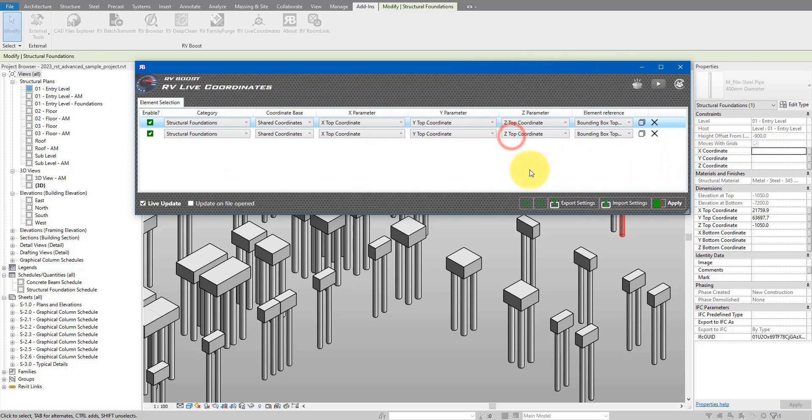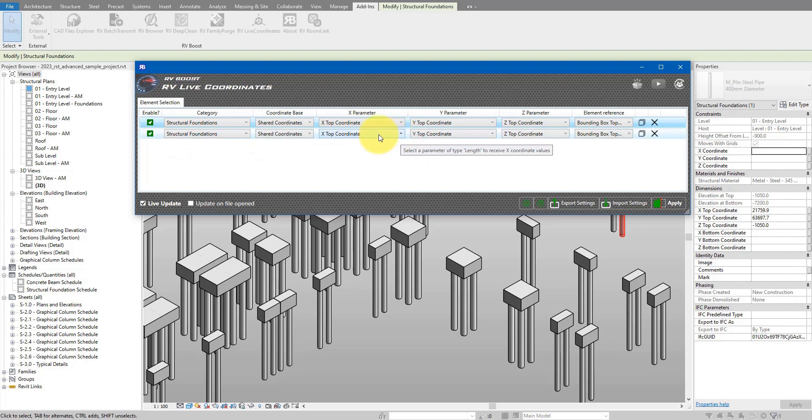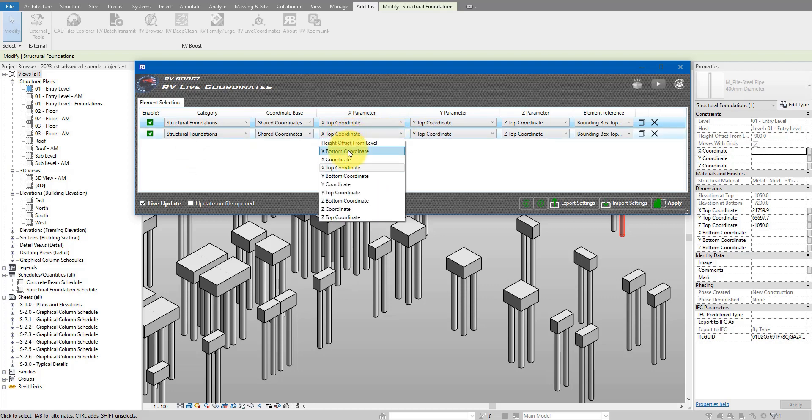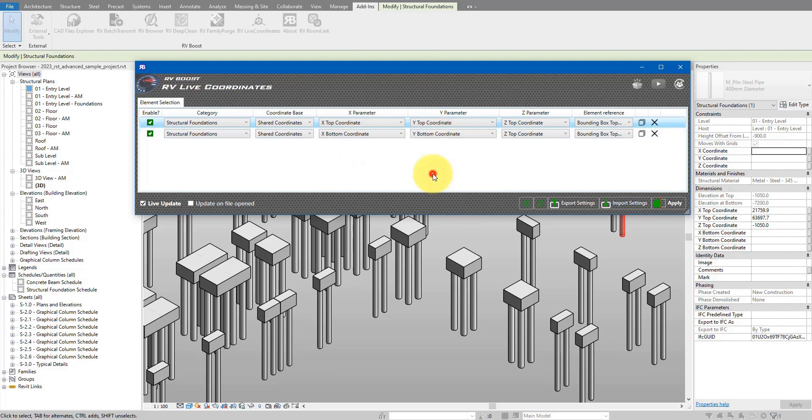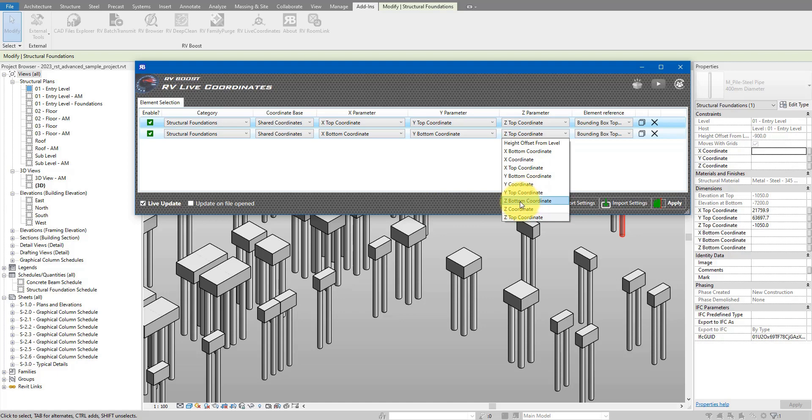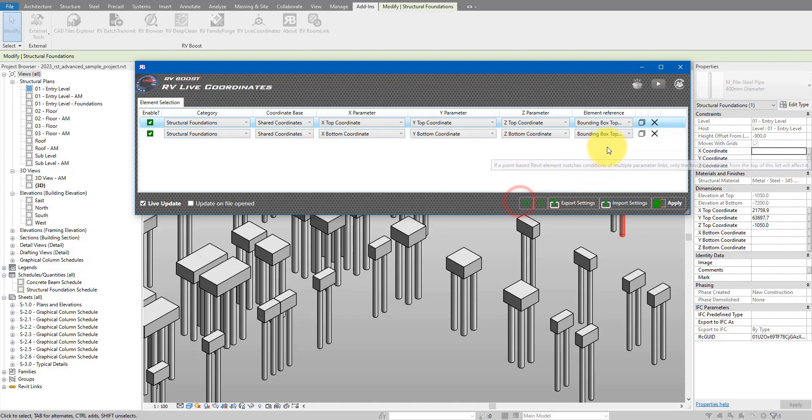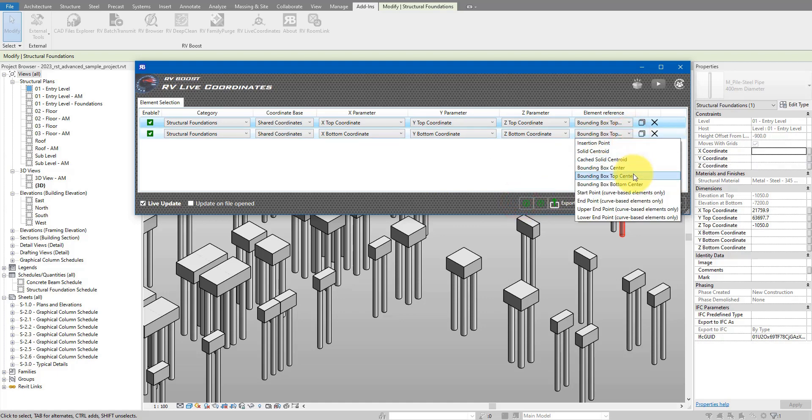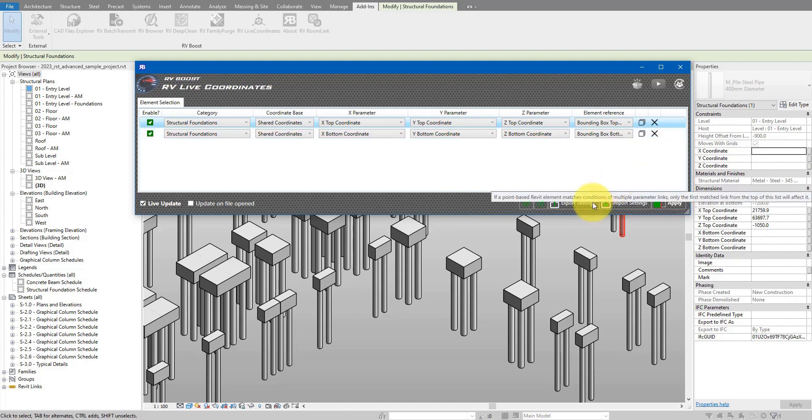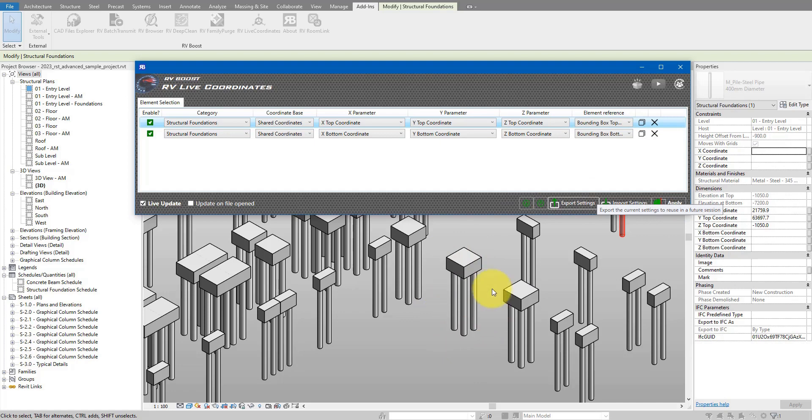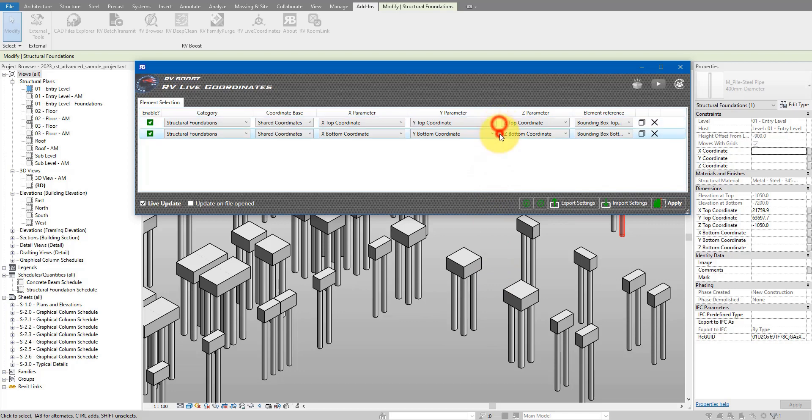And I will copy this parameter config to a new row just below. For this second row, I can keep the category, coordinate base, but I want to change now the parameters. So from x top I'll change it to x bottom, and then y top to y bottom, and finally z top will now be z bottom. For the element reference, instead of using the box top center, I will use now the bottom center instead. Remember, the bounding box is just big enough to fit this element inside, so the bottom face of the bounding box will be somewhere here, and the center of that face will have the coordinate values we want to get. So this looks good.